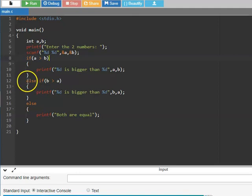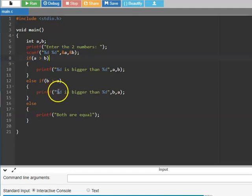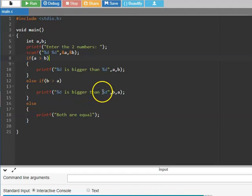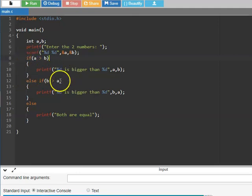In the else block, it checks 'else if b is greater than a'. Here b is 4 and a is 3, so b is greater than a is true. It then prints '%d is greater than %d' with b and a — so '4 is greater than 3' is printed. If both conditions are false, it means both values are equal, so it prints 'both are equal'.